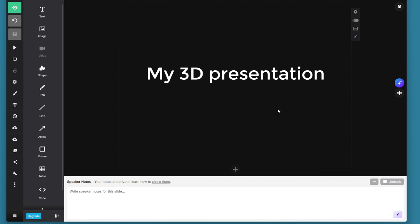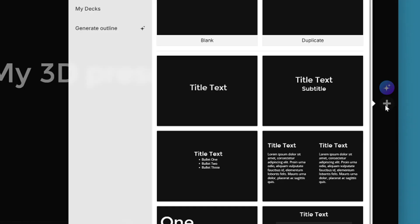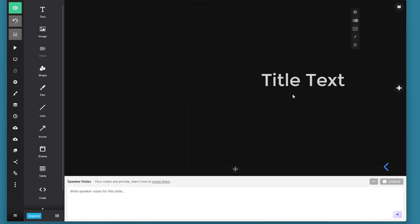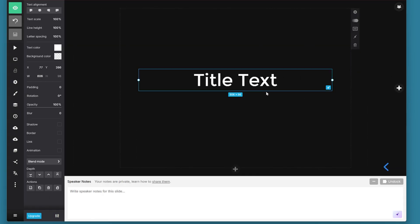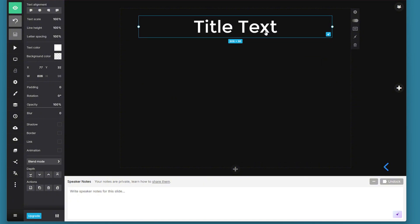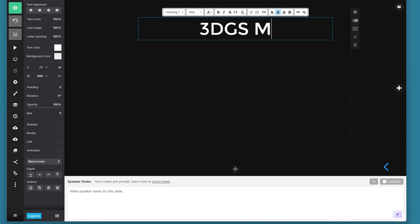Then I can create more slides from this plus icon and behind it there is a new menu with the different templates again. From there I select this template with a simple text title. Now I can move this text element up a little bit and write the topic of this slide that I want there.